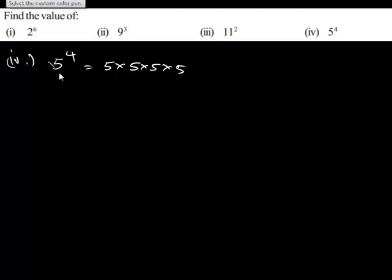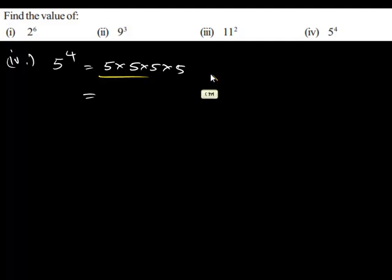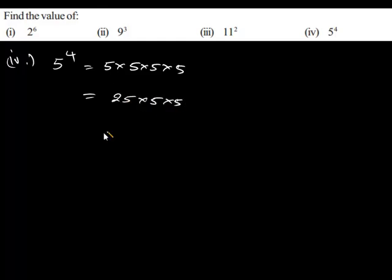Let us find the product of this. Let us first find the product of the first two terms which is 5 times 5, which gives 25 times 5 times 5. And again we have 25 times 5 is 125.